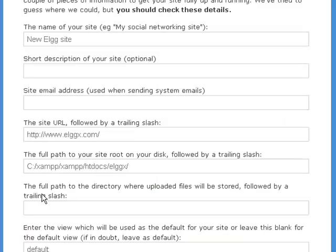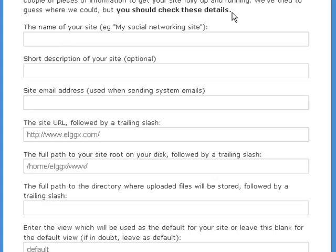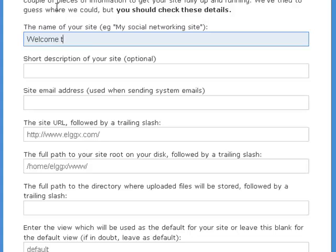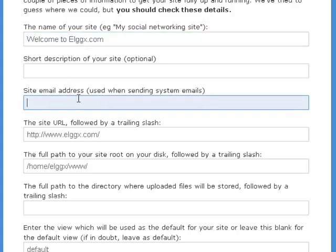Since our database is located on the same host as the web server, localhost should work. If not, contact your hosting provider for this information. Press the save button when you are done.